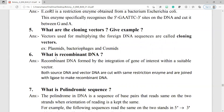Question number 6: what is recombinant DNA? Recombinant DNA is formed by the integration of the gene of interest with a suitable vector. Both source DNA and vector DNA are cut with the same restriction enzyme and joined with ligase to make recombinant DNA.